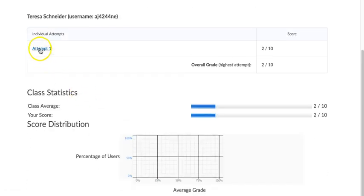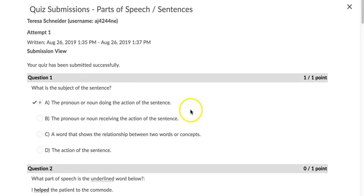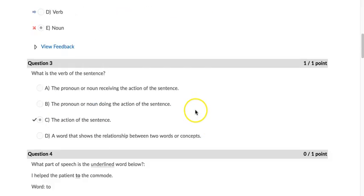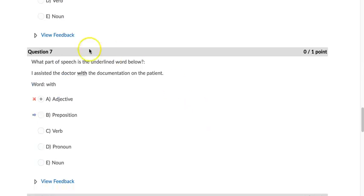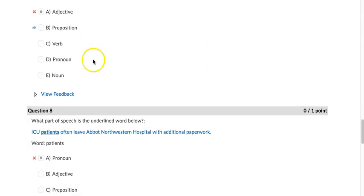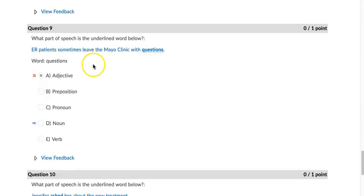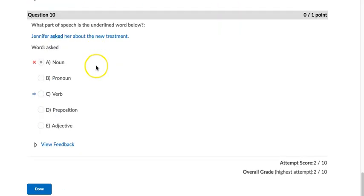Going to Attempt Number One, and it will pull up again all the questions, my answers, and if they were correct or incorrect.